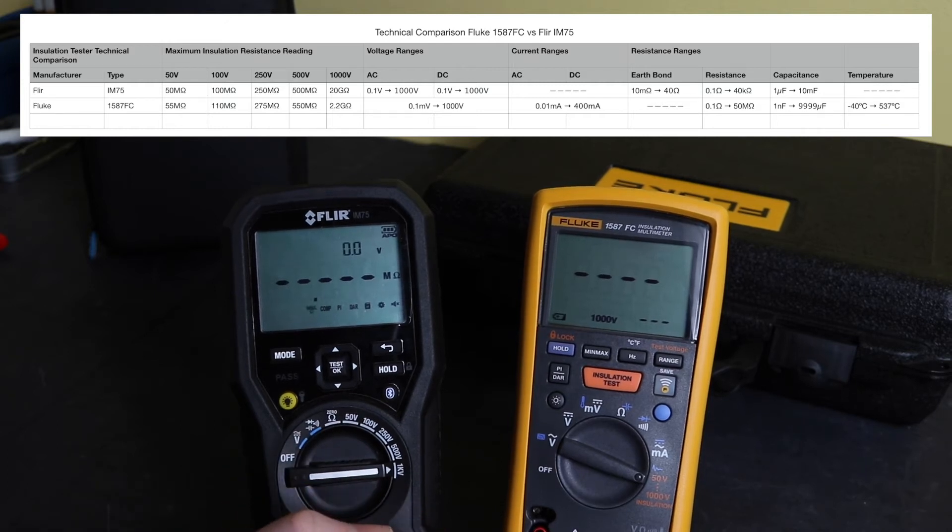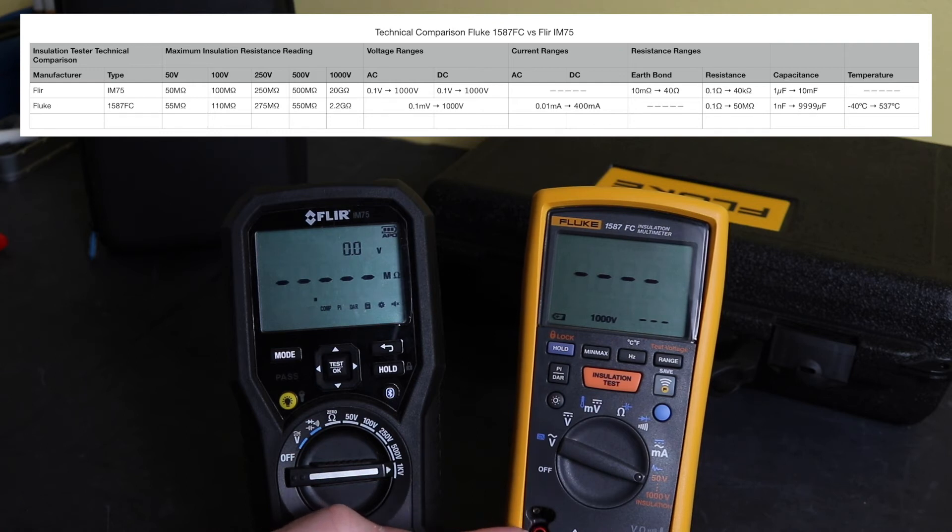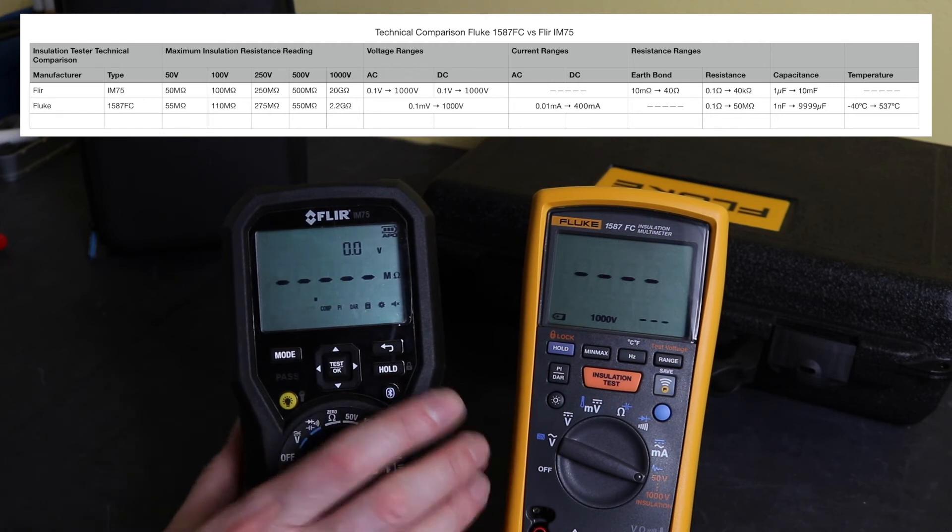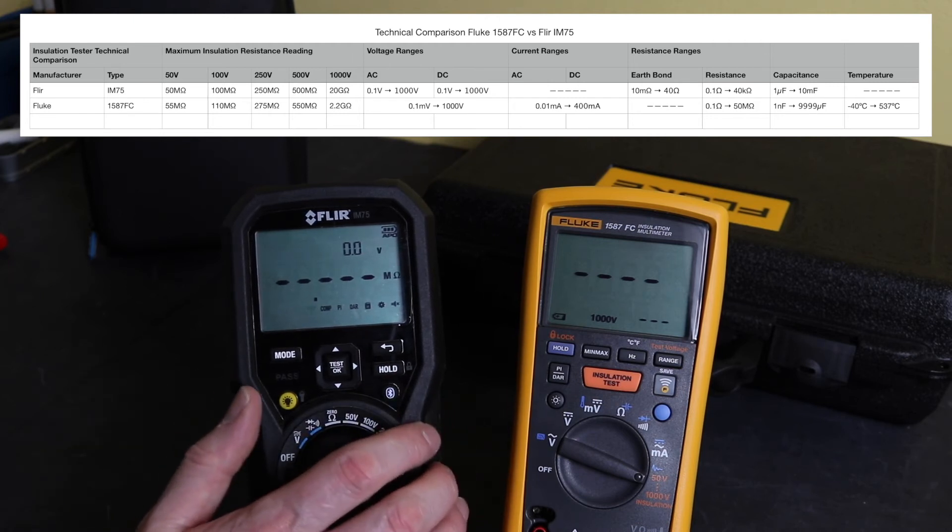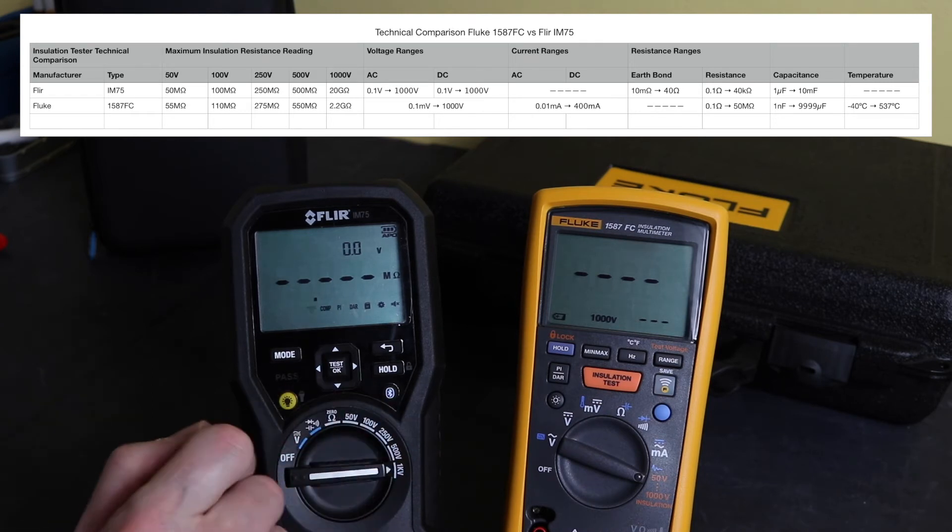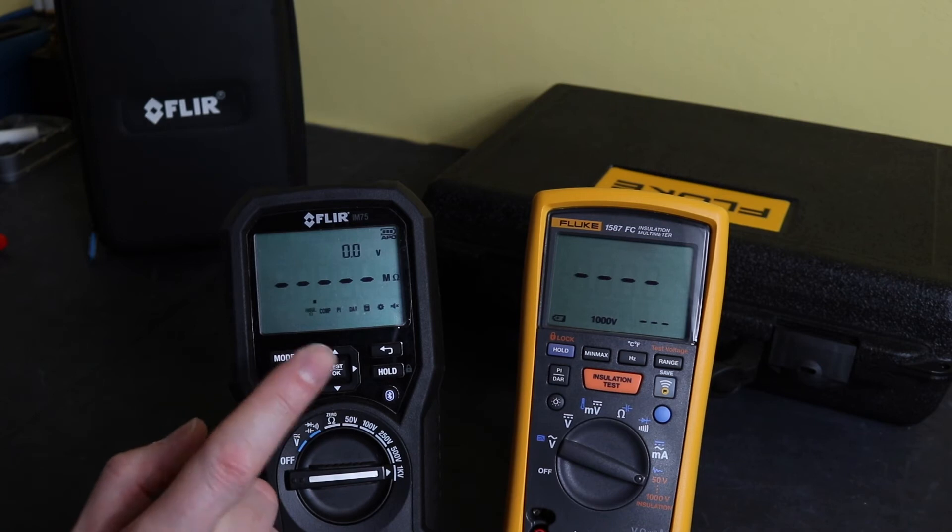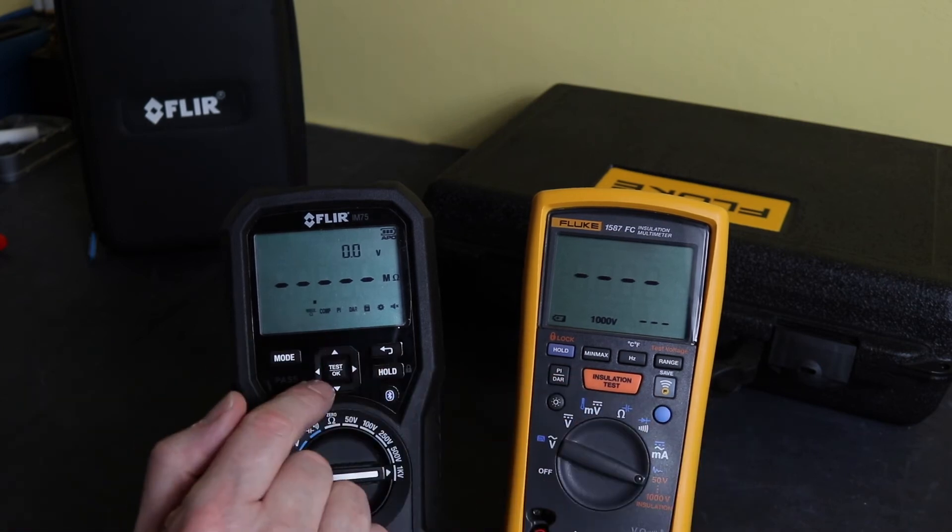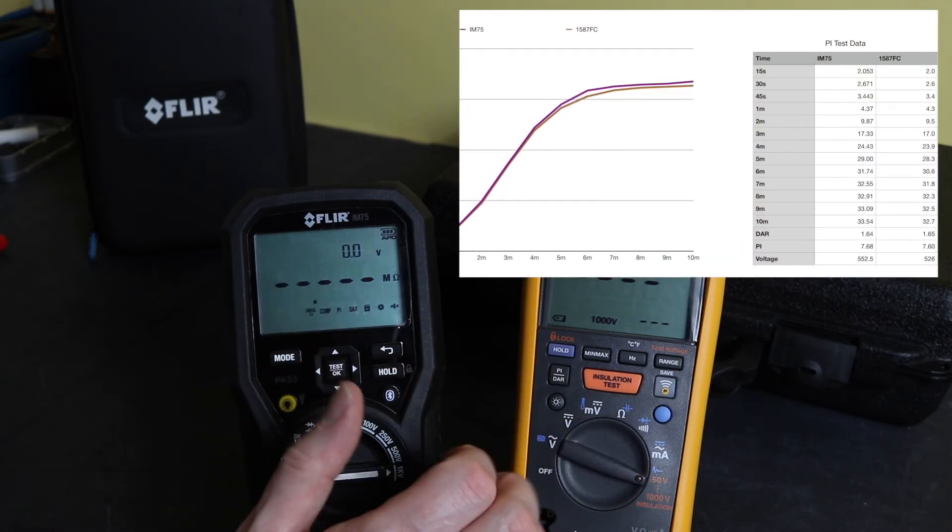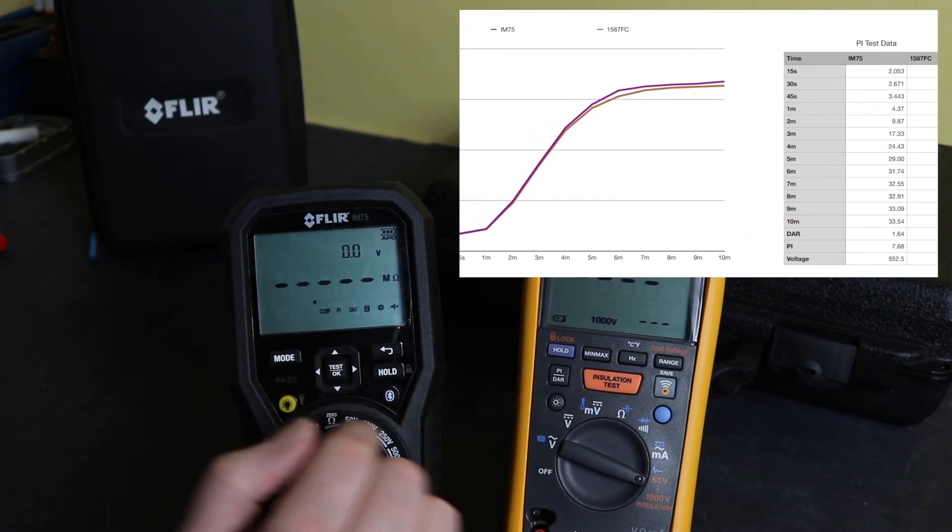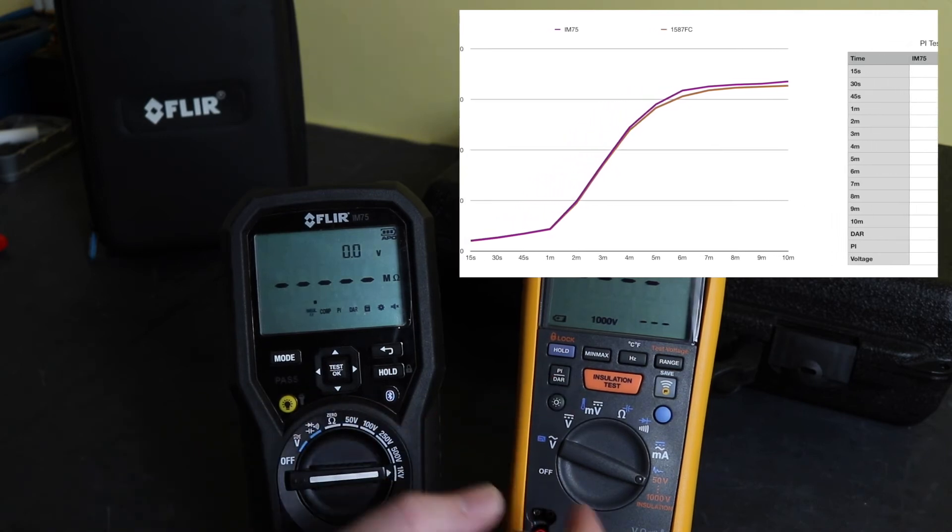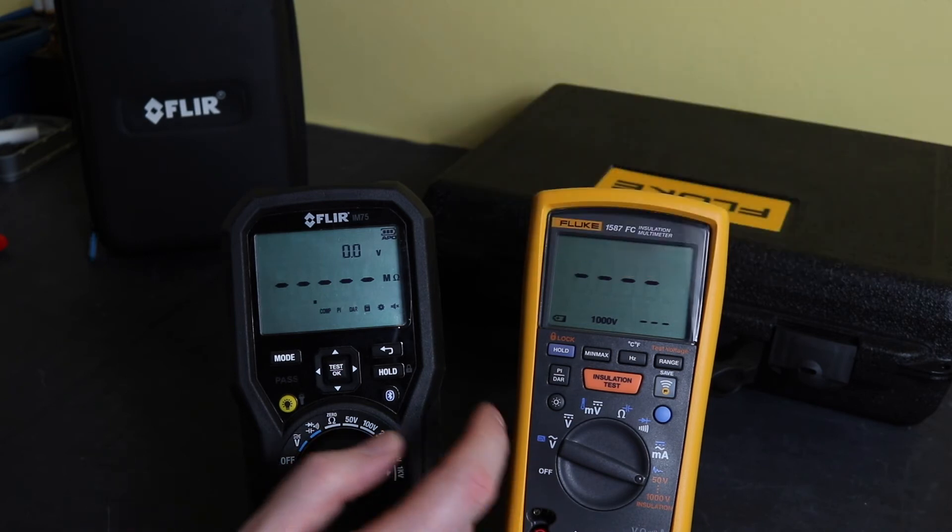But they're all the same, they've got 50, 100, 250, 500, and 1000 volts, exactly the same on the instrument. For the Flir, 50, 100, 250, 500, and 1kV. Range-wise on the Fluke here, at 1000 volts you can go up to 2.2 gigaohms, and at 500 volts that drops then down to 550 megaohms. On the Flir at 1000 volts you can actually get up to 20 gigaohms reading, and that drops down to 500 megaohms at a 500 volt test voltage. In terms of functionality for the insulation test, you have DAR and PI on both instruments that can be selected using the menu buttons up here, so totally comparable to one another with that functionality.